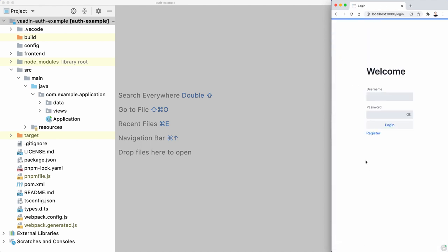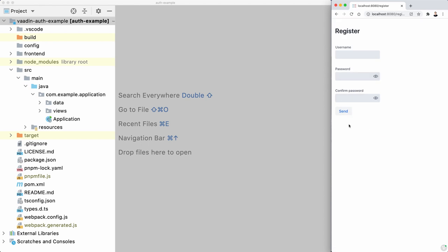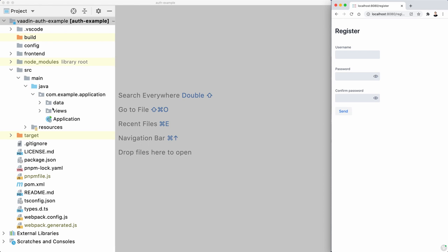We don't want to do that. Instead, we want to send a link, for example, in an email message that the user has to use to confirm that that's their email. Now, we are not going to do the actual email part here, sending email and stuff. We're just going to create the URL for simplicity.